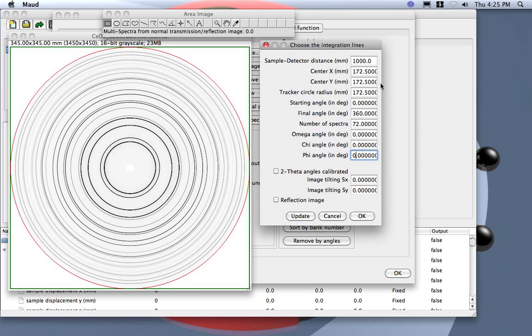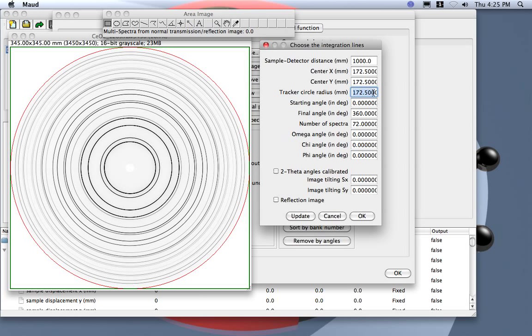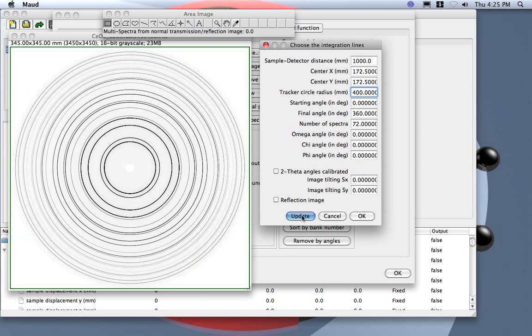Let's check the radius to check if we have, if we set the correct center here. Better to use the inner radius here, so it should be around 400. Let's see, update. Oh, how big did I specify here?